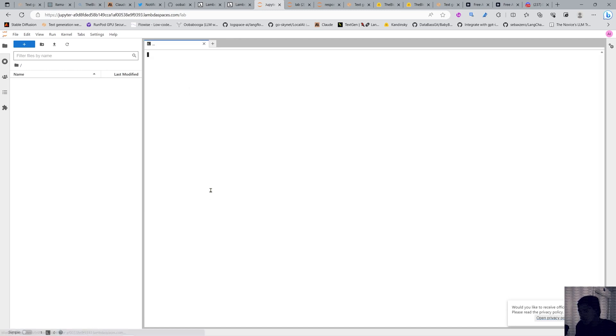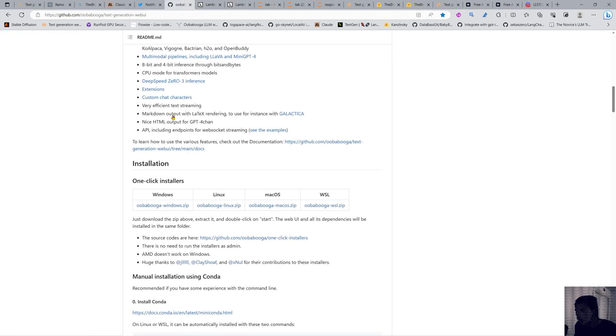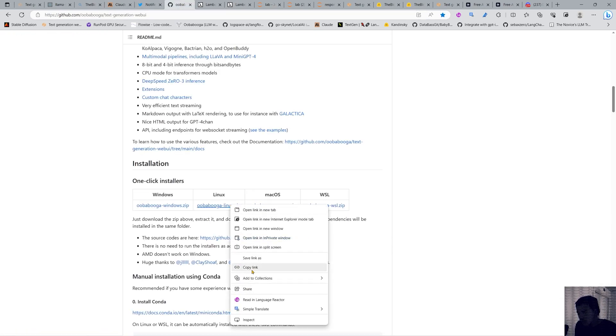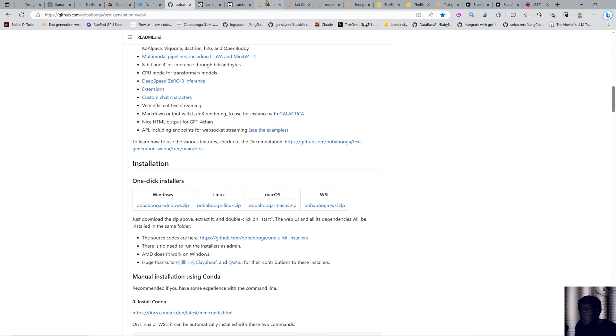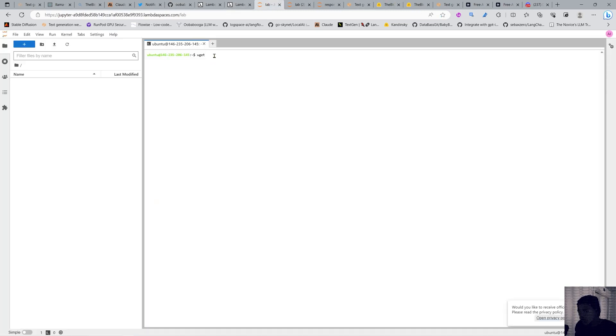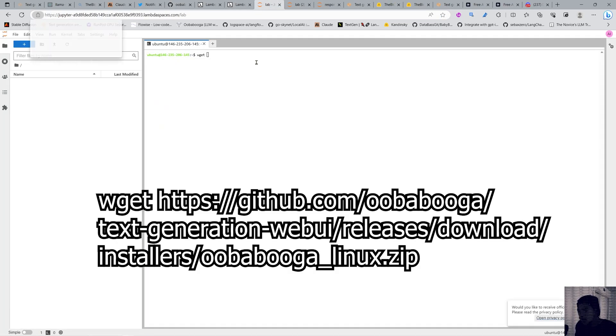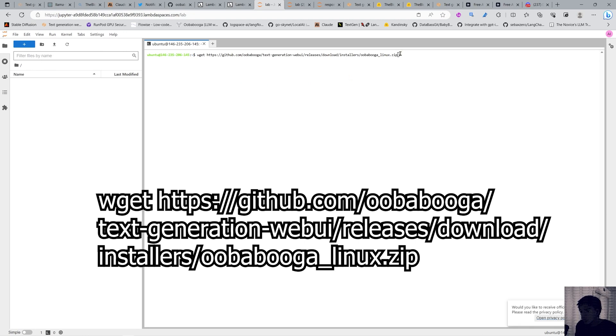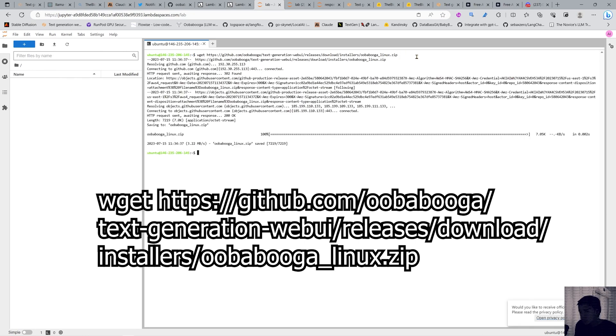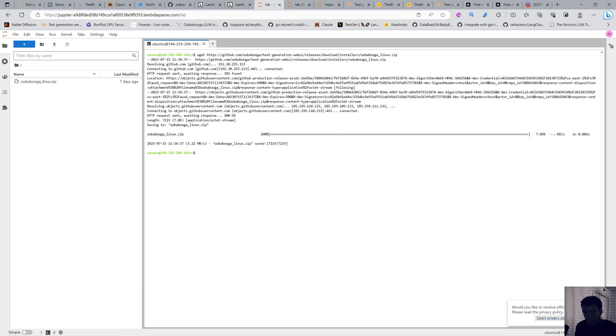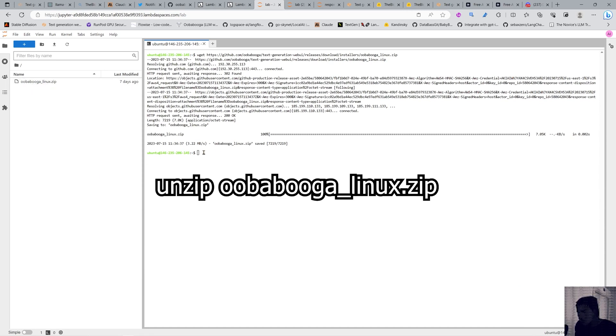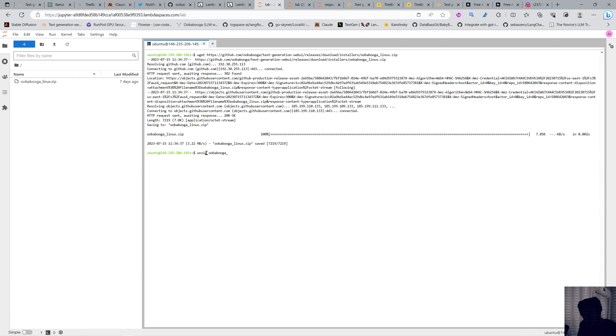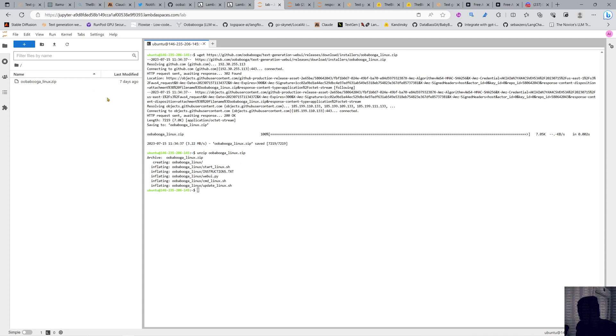We can launch notebooks, Python console, or a terminal. Let's go into the terminal. We're gonna do git and go to oobabooga. Copy this link and paste it here. We got the Linux one-click installer. Now we have the zip file in our root folder. Now we do unzip oobabooga Linux and that unzips all these files.